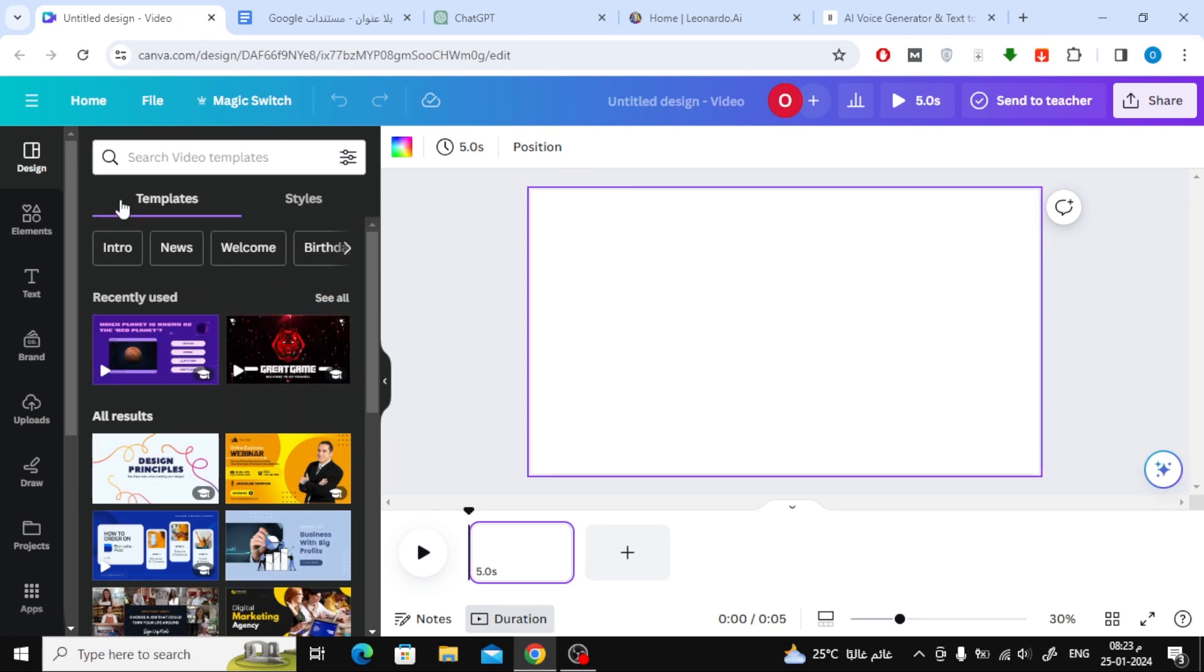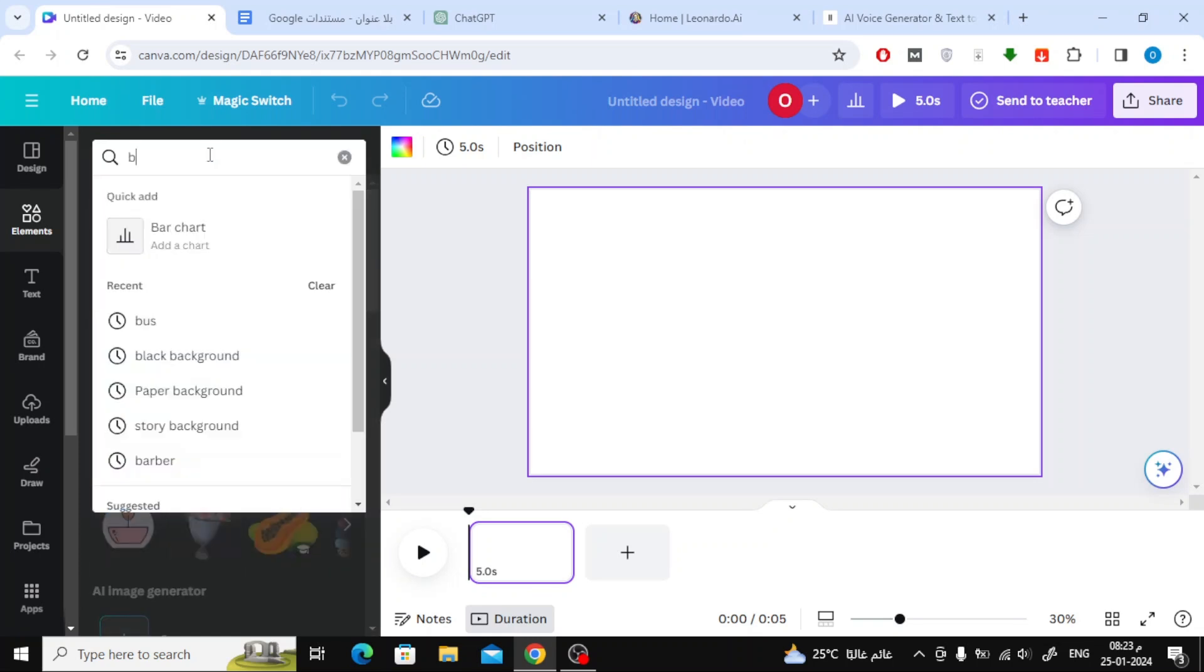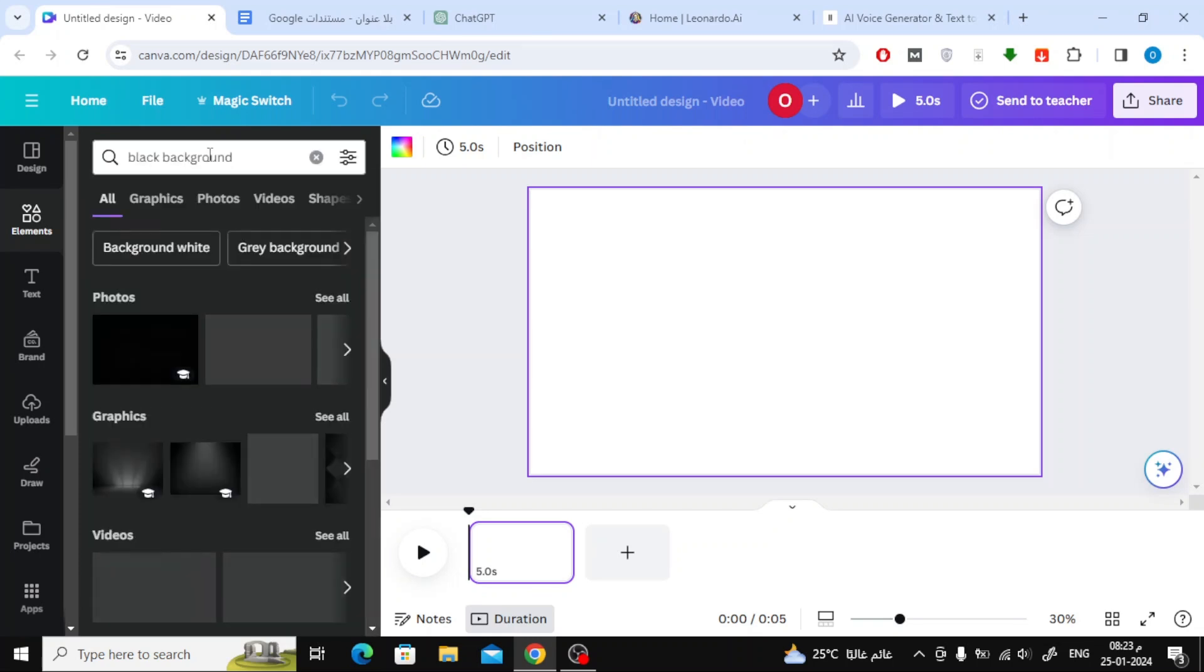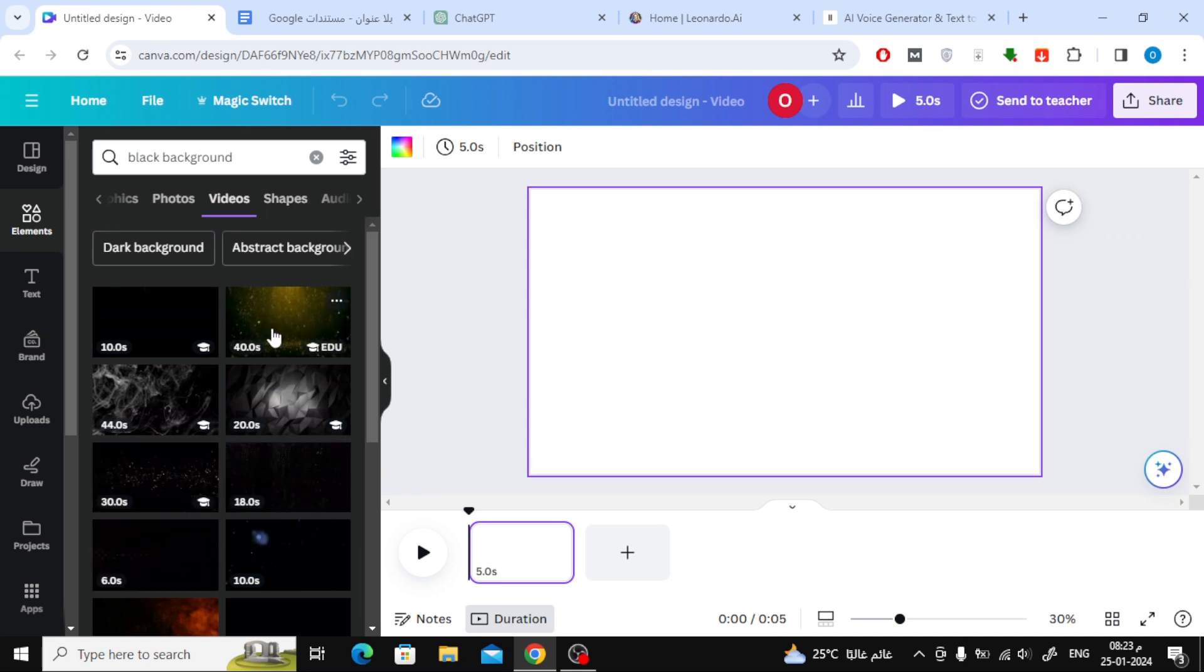The first step is to add a background. From the Elements section, search for a black video background, or any other background you prefer.